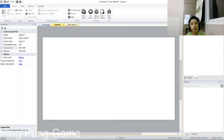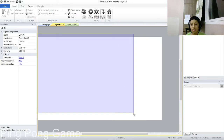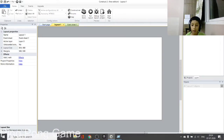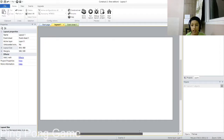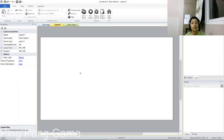Now I'm going to tell you about Layout 1 and Event Sheet 1. Layout 1 is basically where you design your game, and the Event Sheet is basically where you command your game. So let's start.